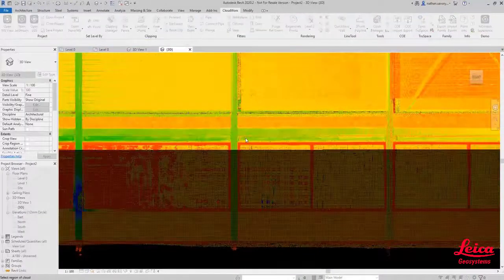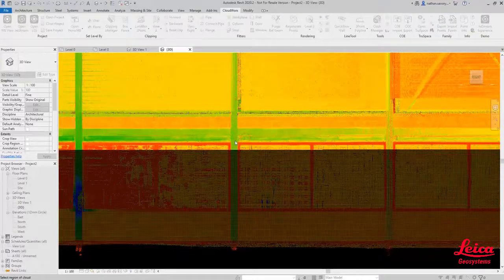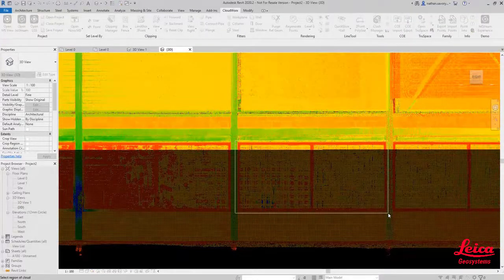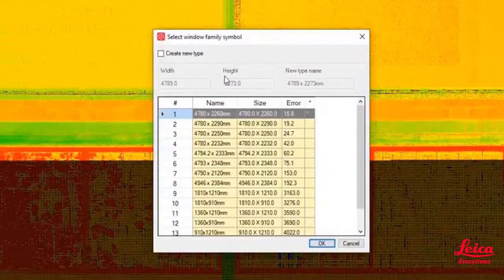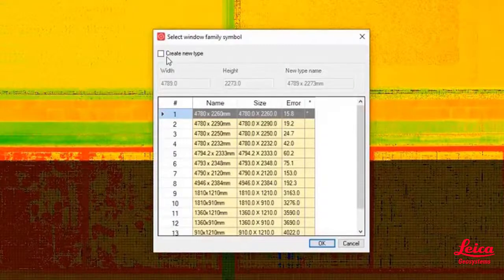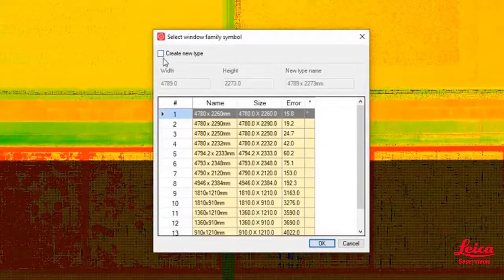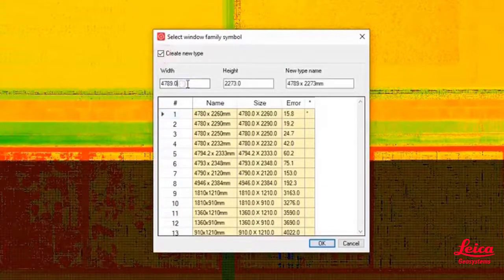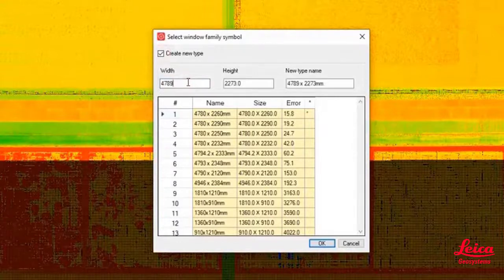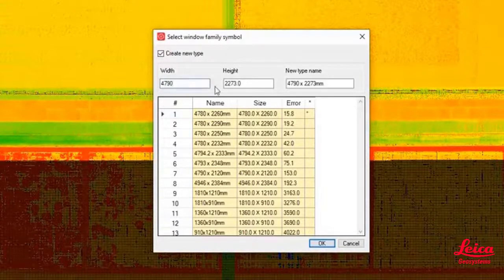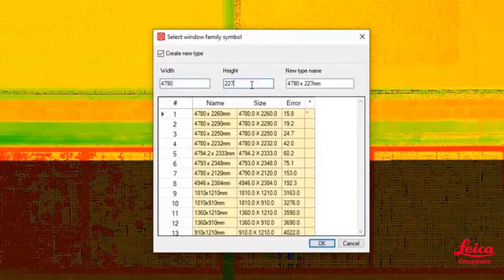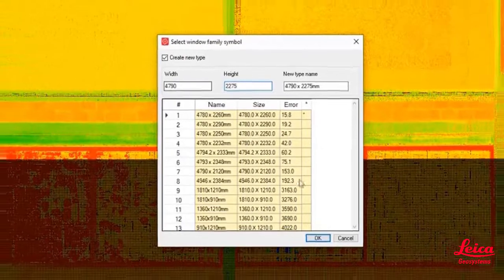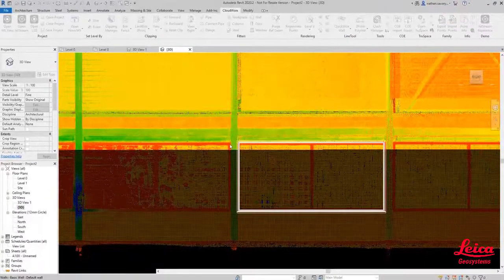It opens up a similar dialog and now we're just going to start picking directly on the point cloud in that 2D view. It will do exactly the same as it's done for the walls and for the doors. It will give us the closest match and we can override that and give it a new name as well so that we can reuse that. Being that these are all pretty uniform along this side, they're exactly the same window, so we can just reuse that time and time again.